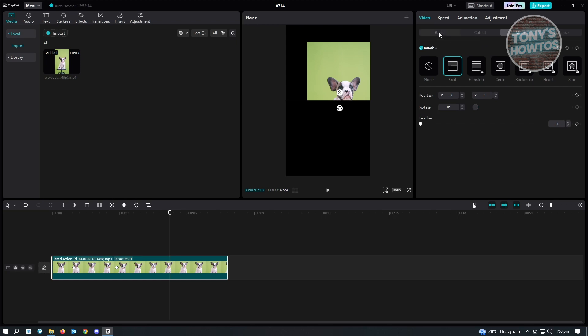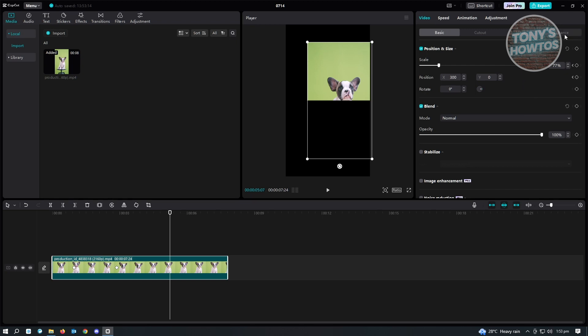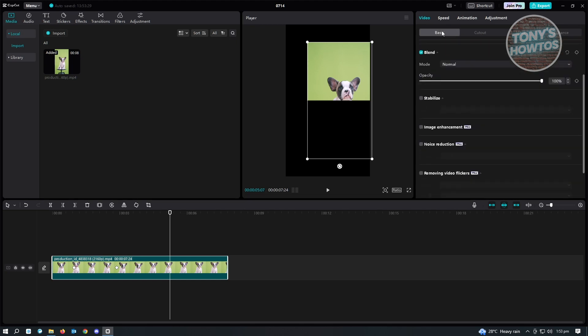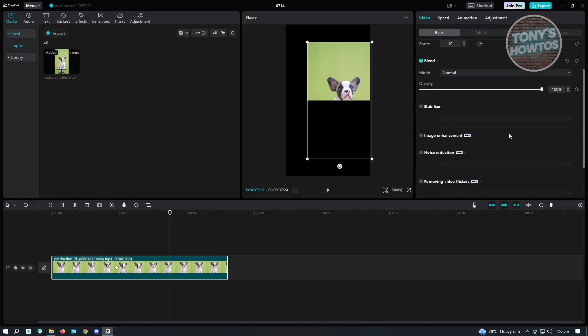So I just have to warn you, sometimes keyframes aren't available on some effects or settings here. Like for example, for enhance, you won't have the keyframe available here. So there are times keyframes are not available, but basically for basic and mask, you could use keyframes for that.